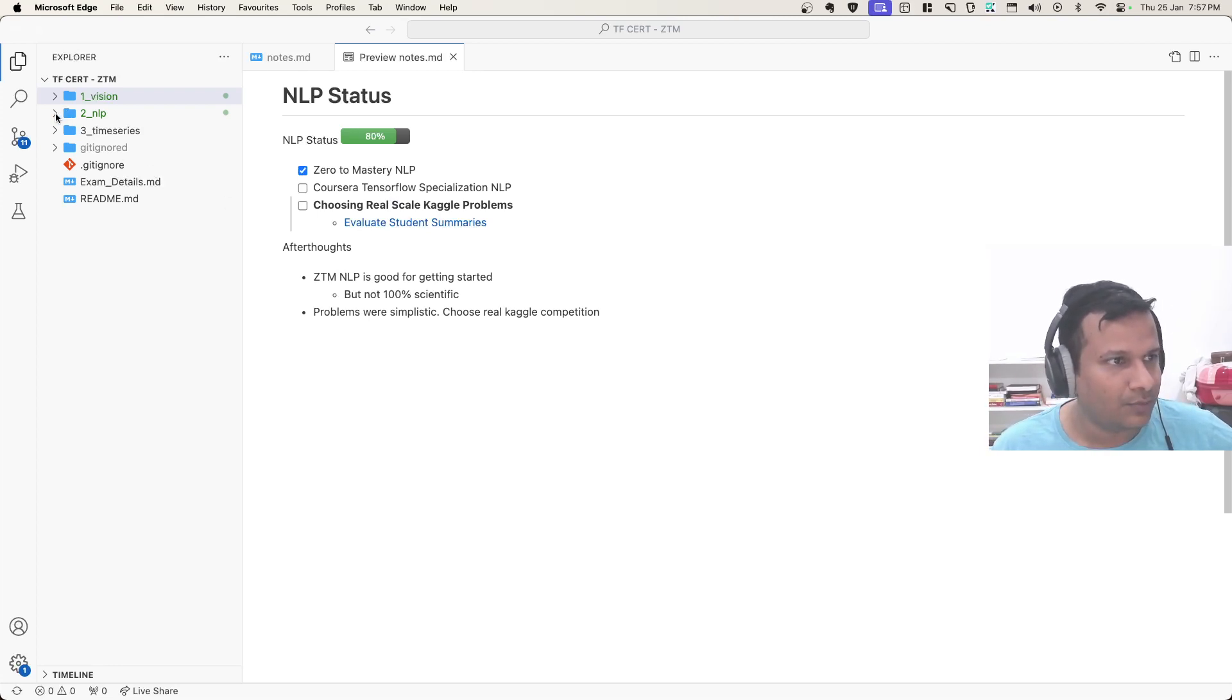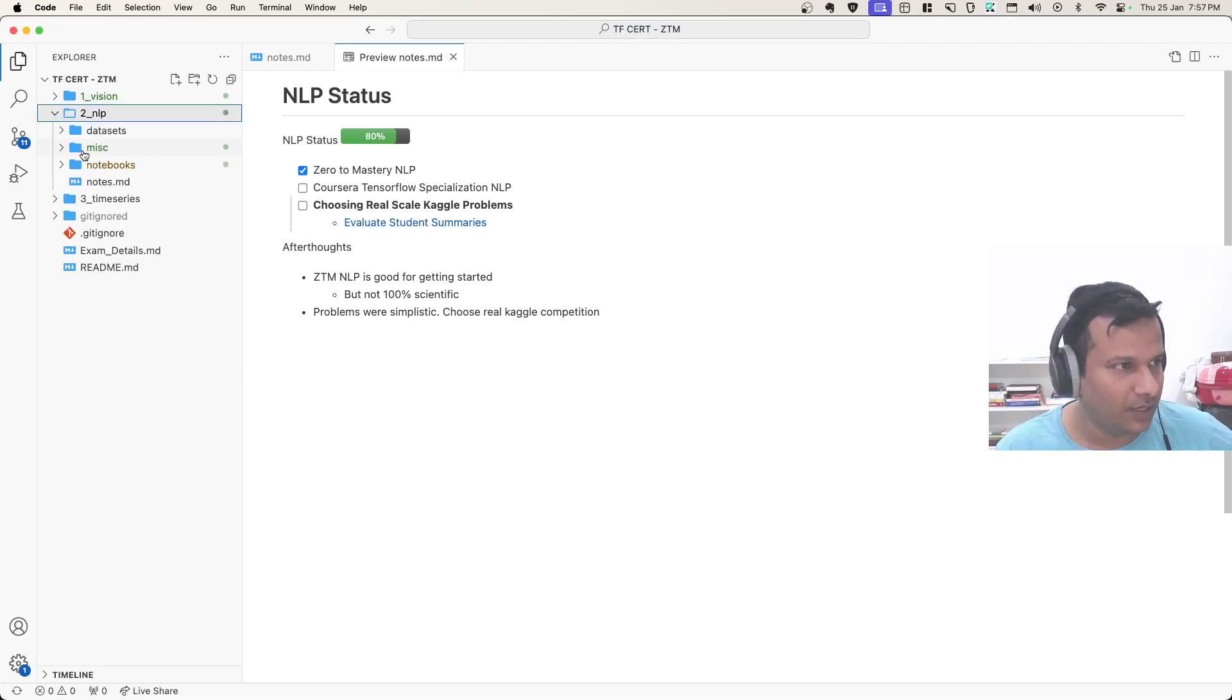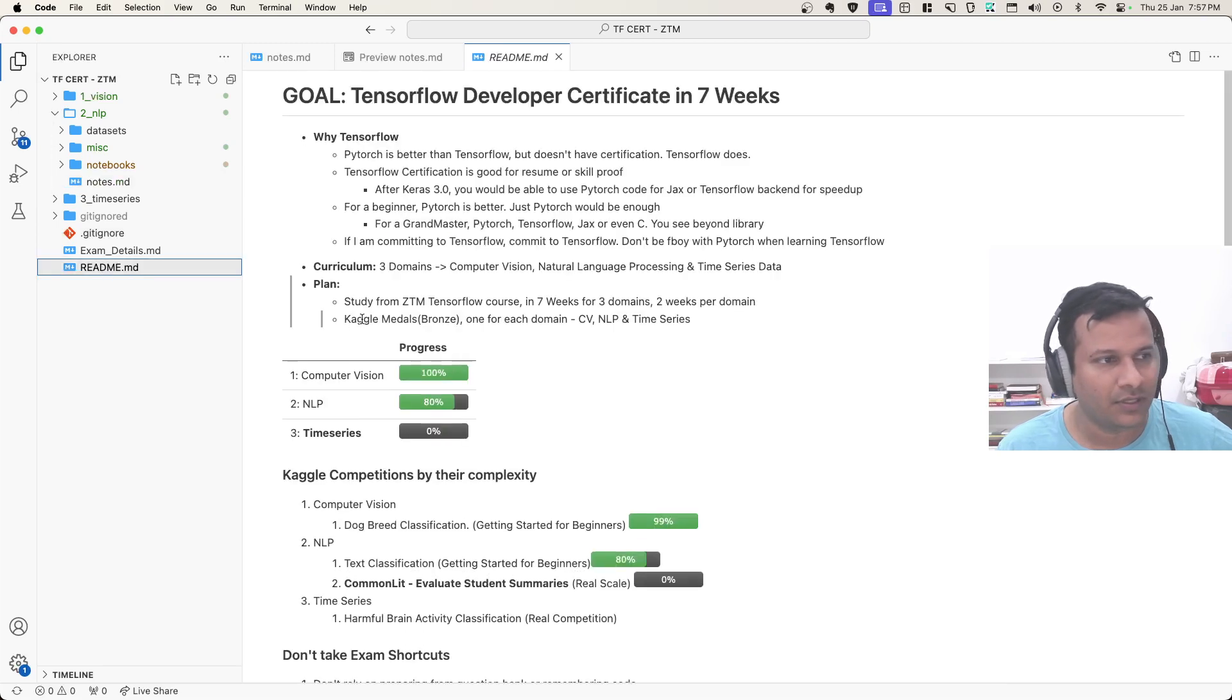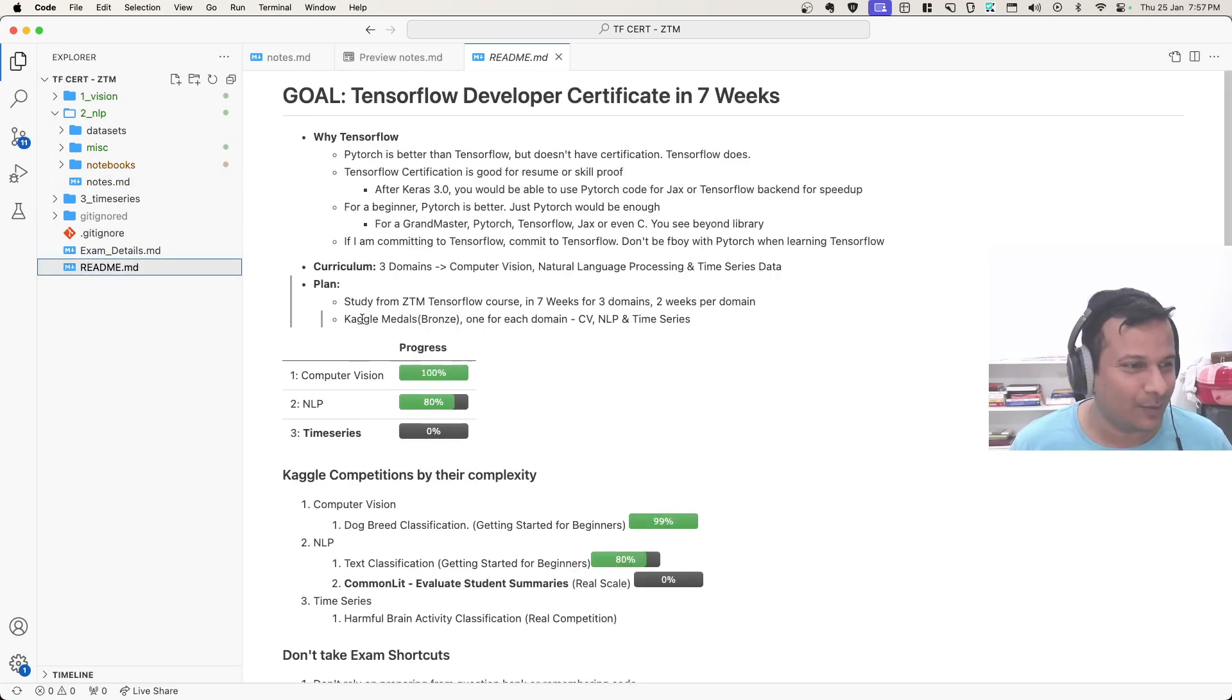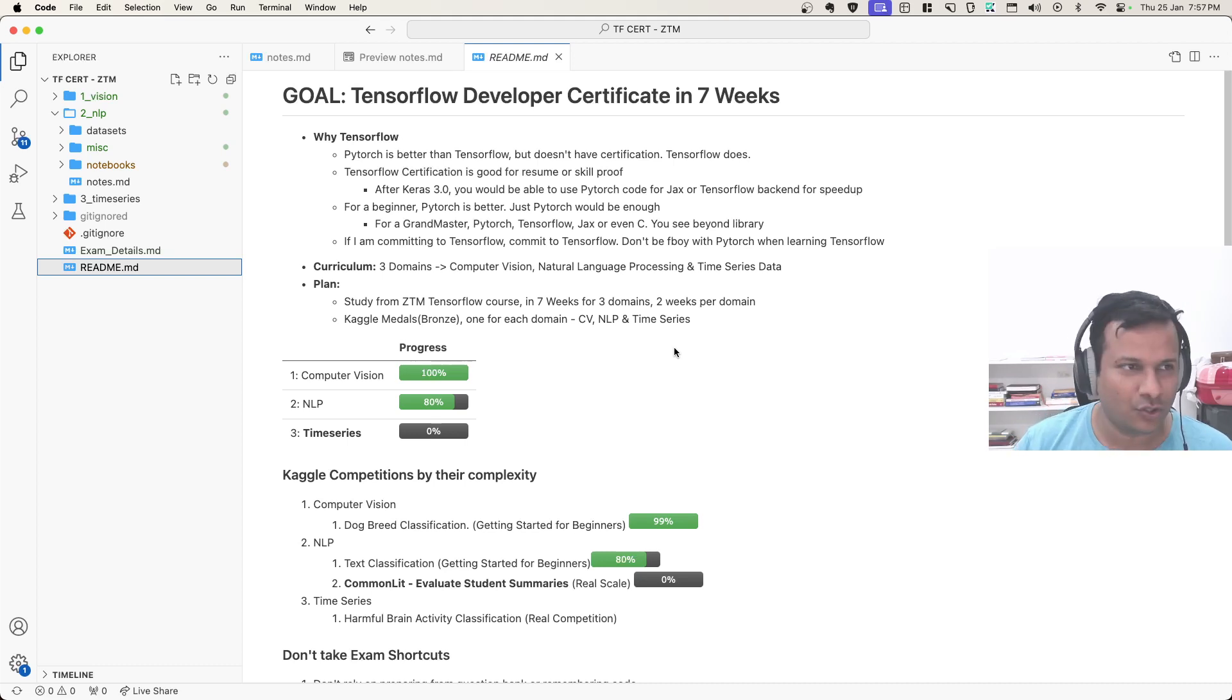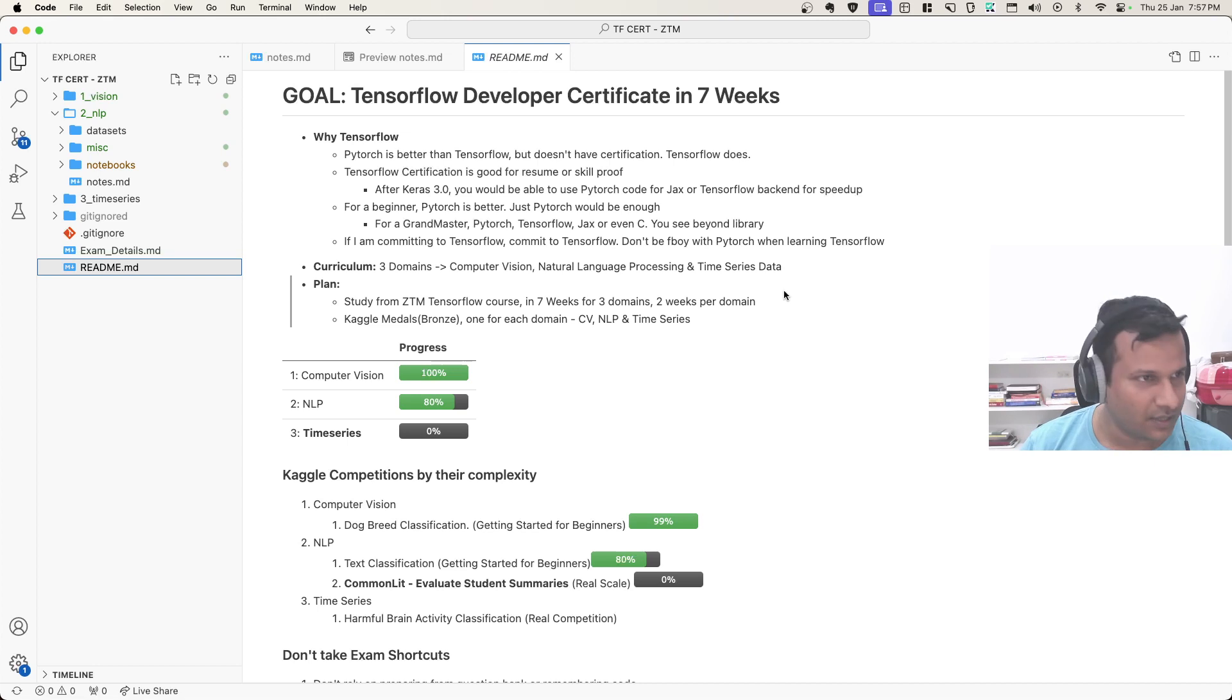And then I'm just going to do similar problem for the next thing as well, which is time series, time series data processing. Going back to Zero to Mastery TensorFlow certification course, and my goal of cracking TensorFlow developer certificate.